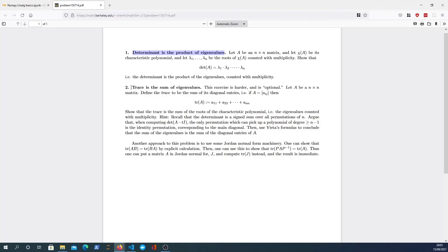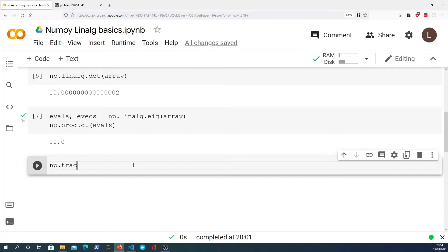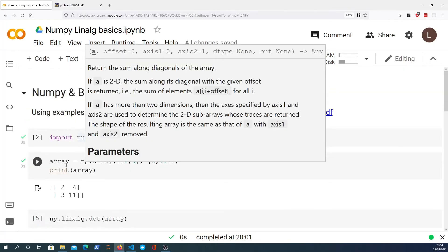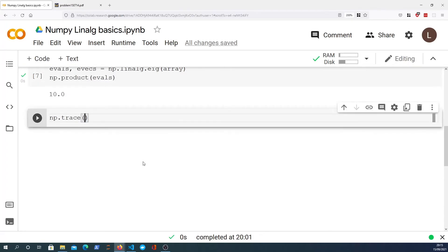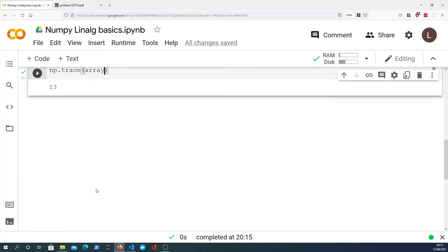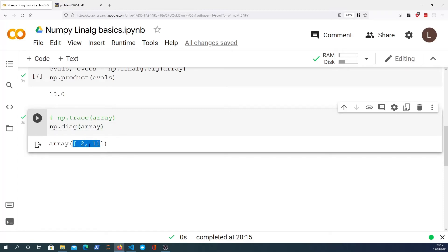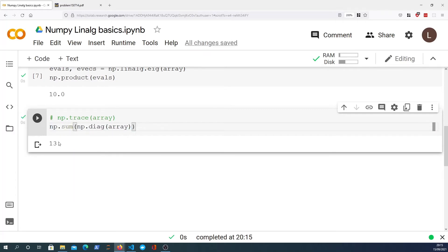Now we'll move on to the trace. The trace is equal to the sum of the eigenvalues, so let's see how to compute that in NumPy. NumPy has a trace function built in that allows you to compute the trace of a NumPy array. If we pass in the array, we should get that the trace is 13, because that's 2 plus 11. I'll also show the diag method — numpy.diag passed the array gives you back the diagonals of that matrix, which is 2 and 11, and summing those gives you 13.